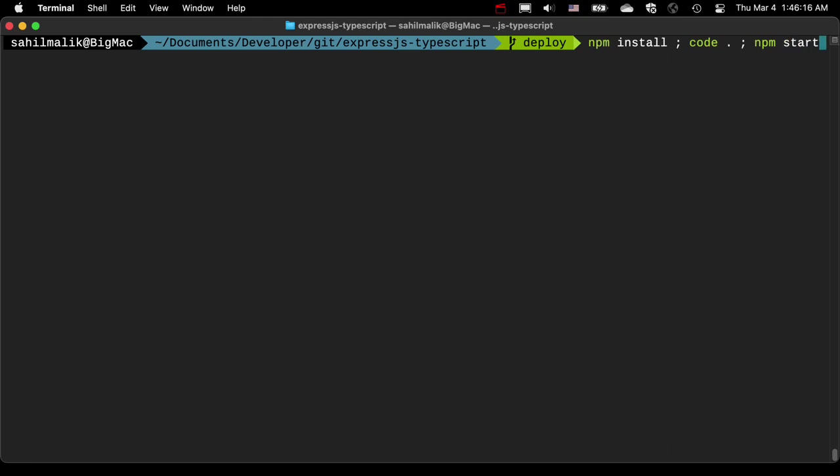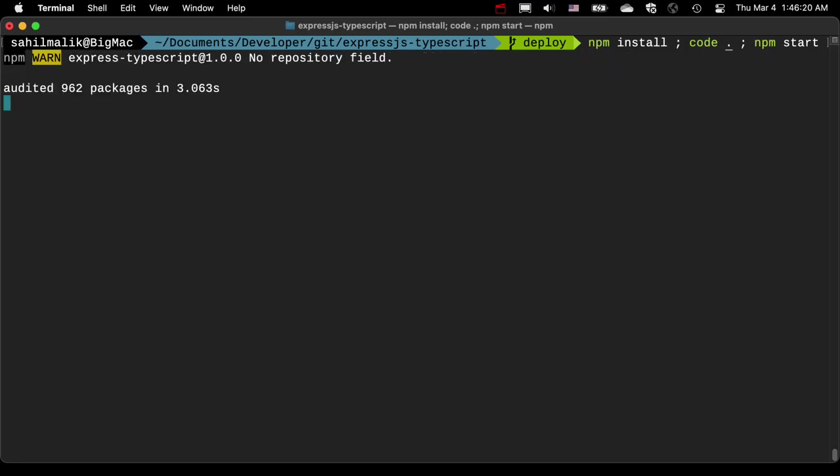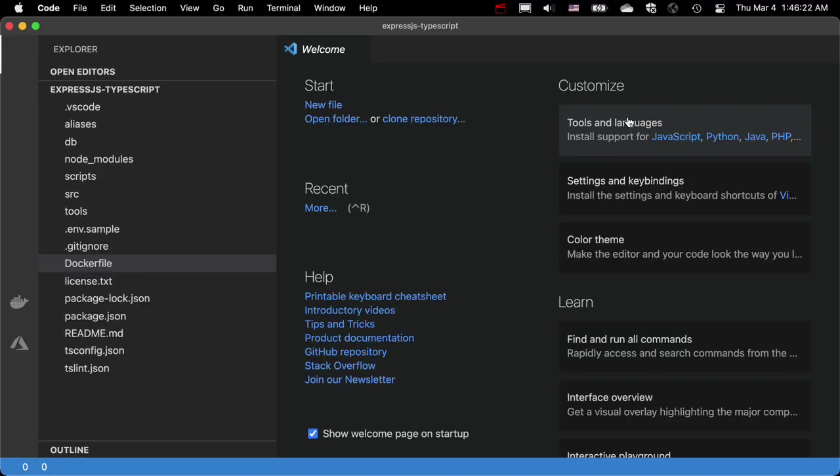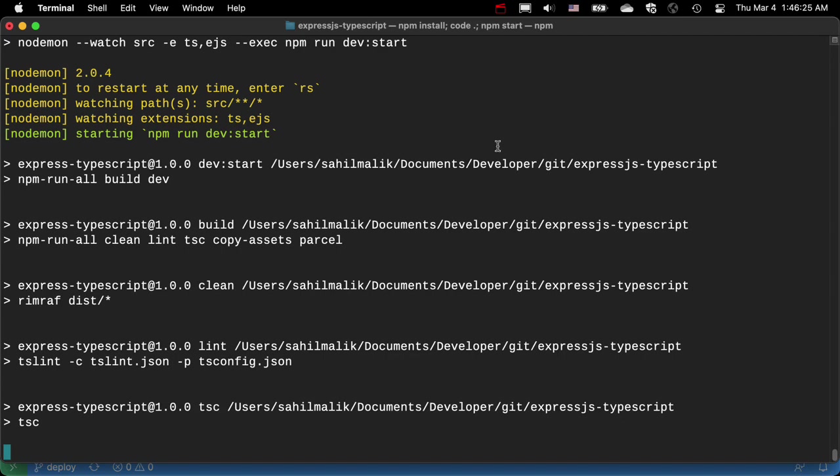The idea here is that these three commands are going to run one by one. Okay? They're not like running in parallel, but one by one they run, and then behind the scenes,